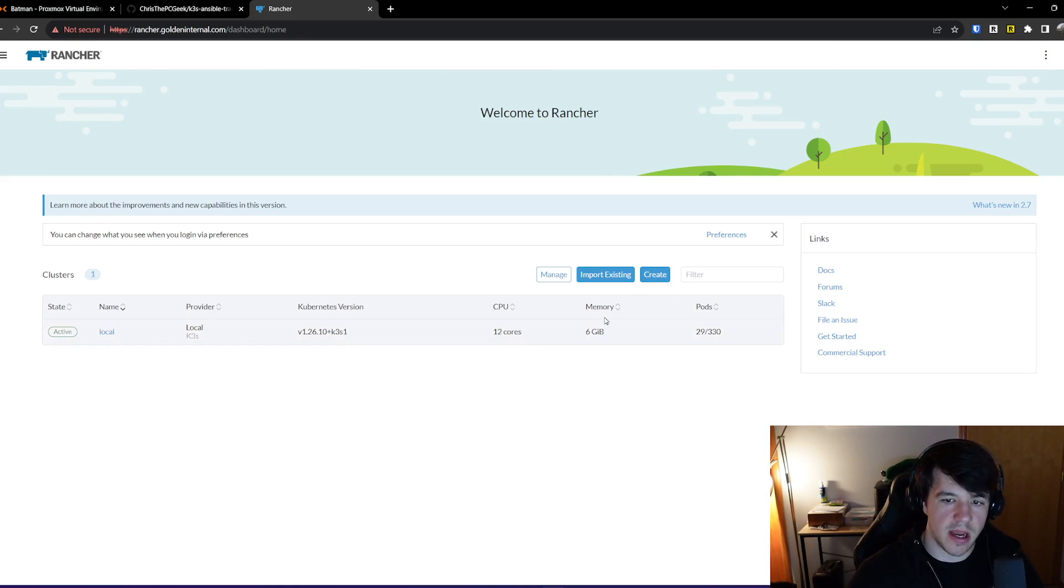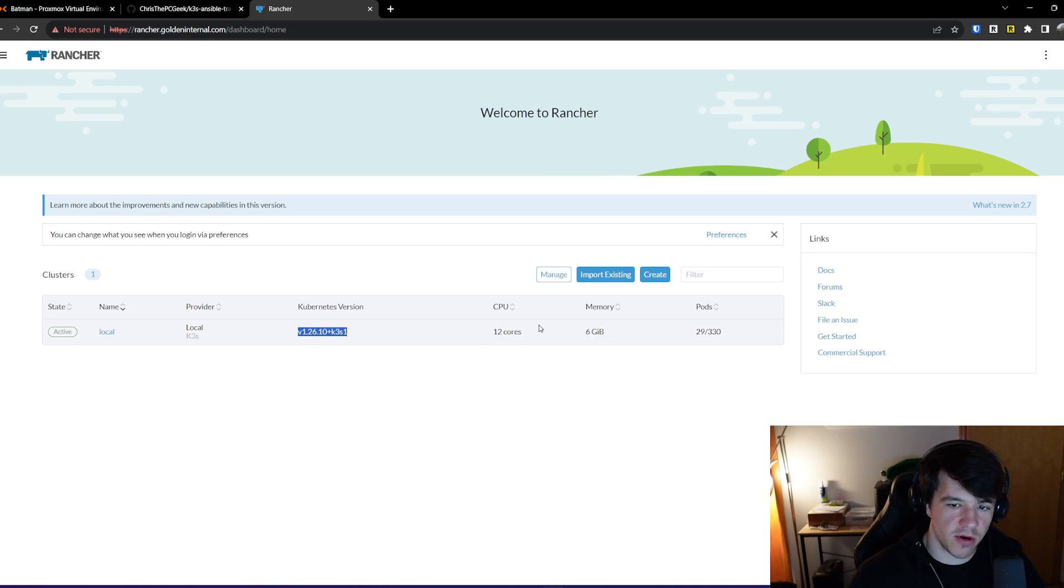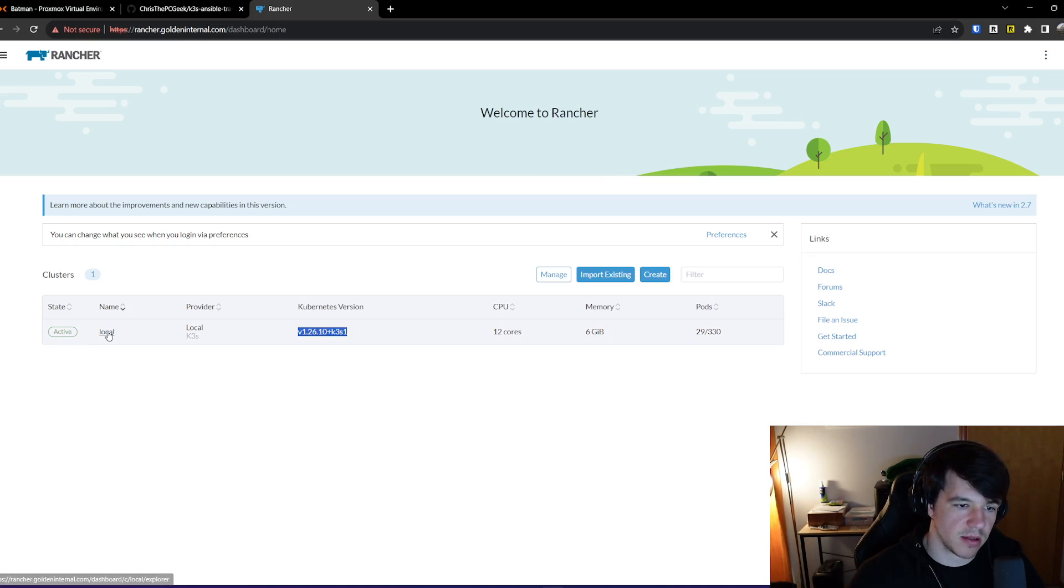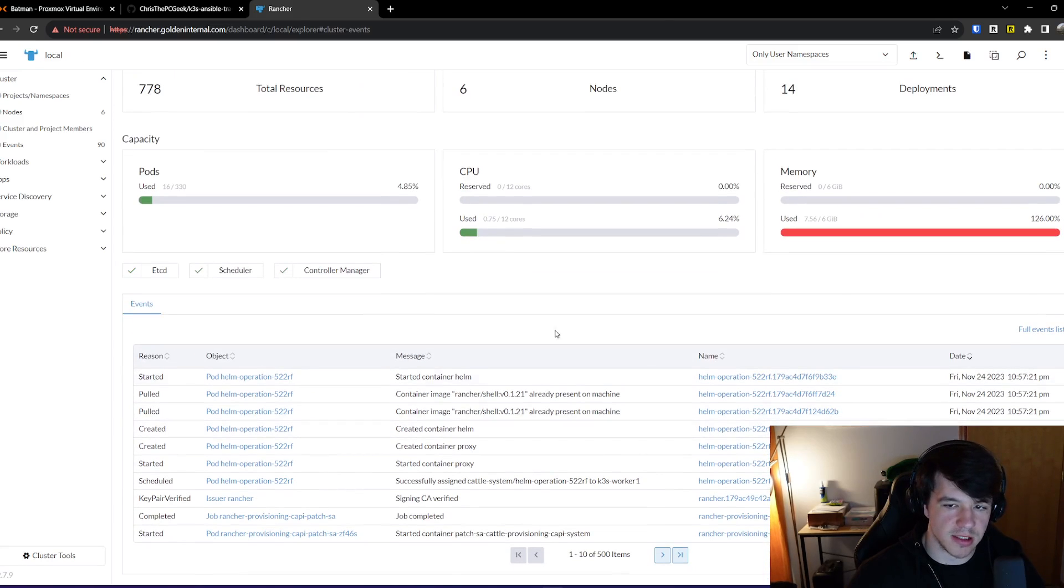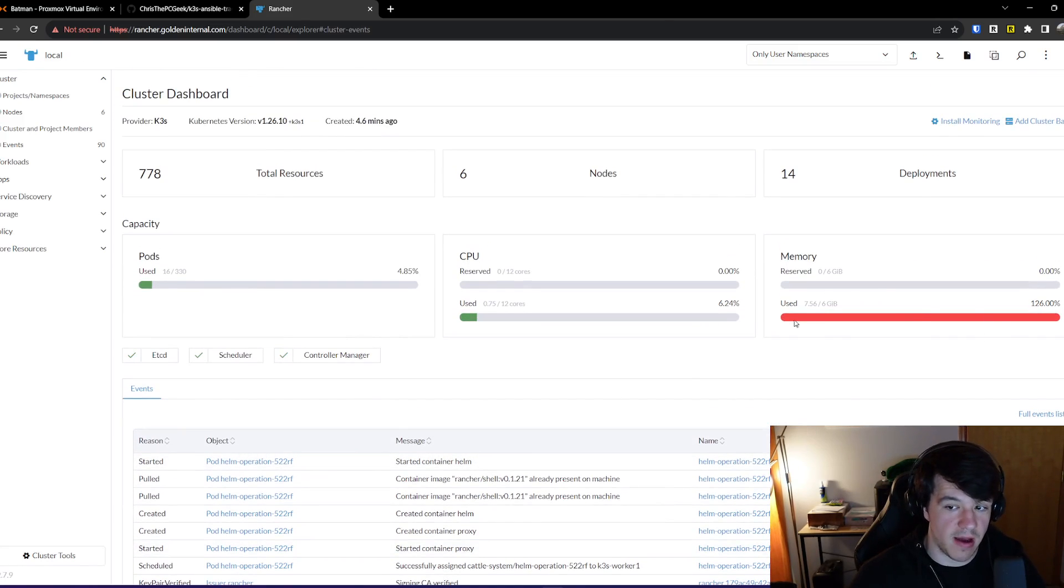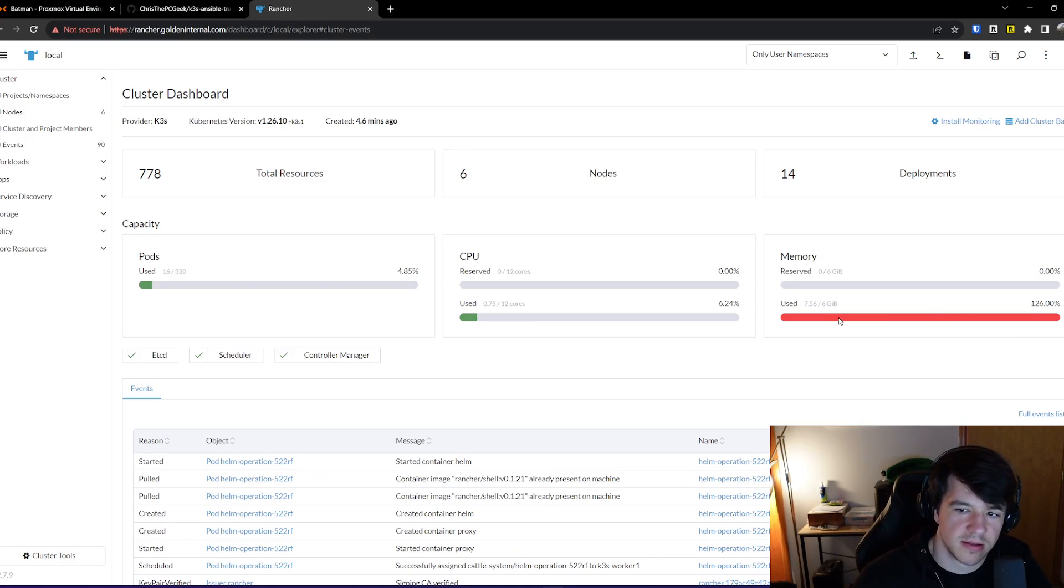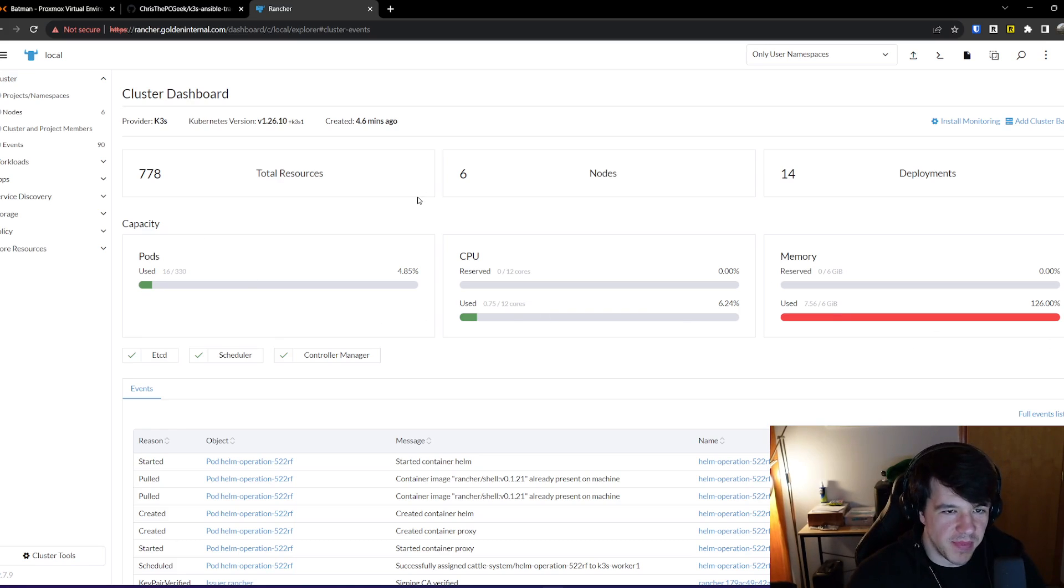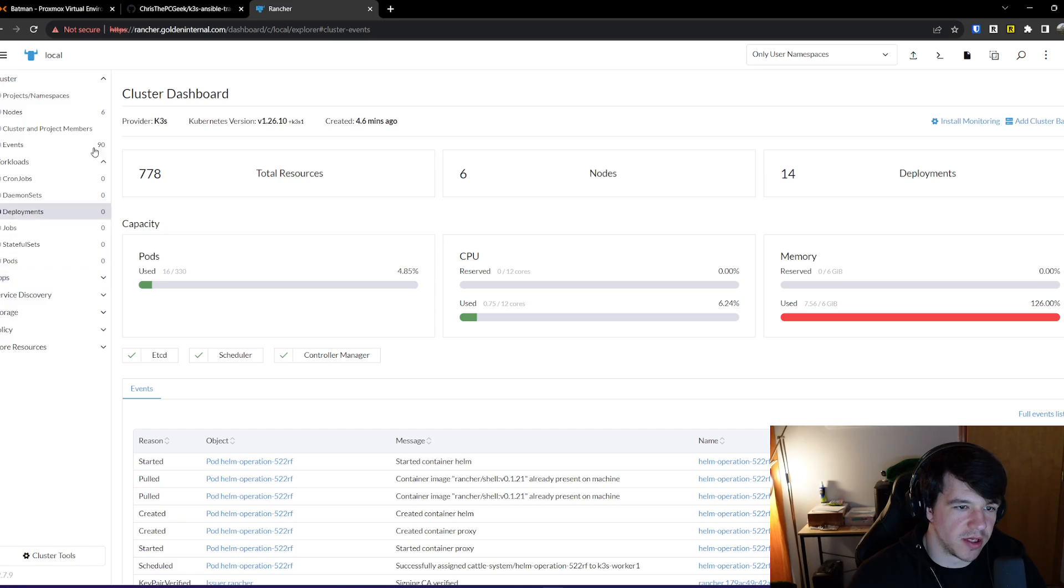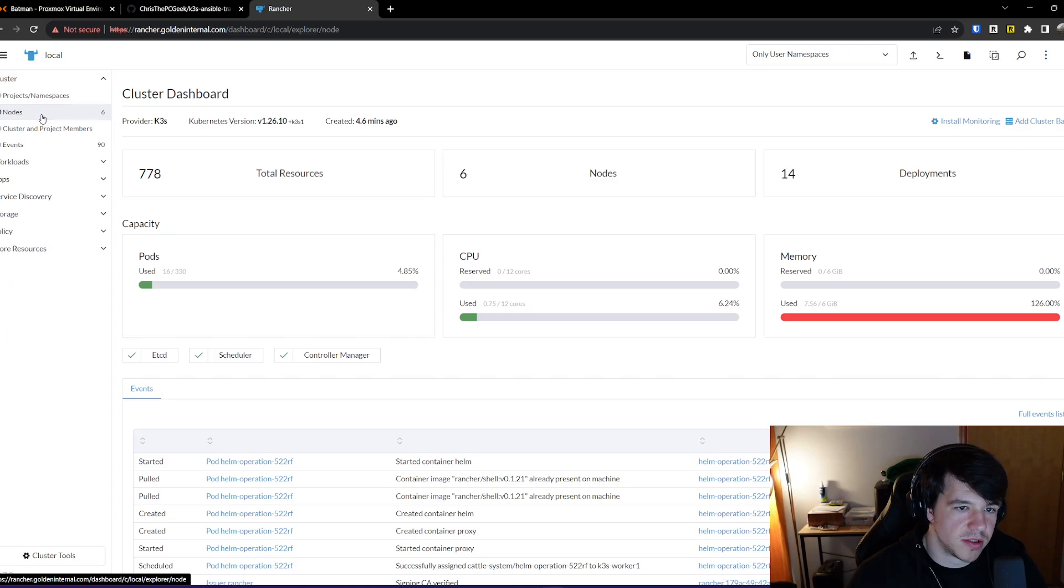There we go. Go here. And there we go. So now you can see I have my local cluster, same Kubernetes version as before, 12 cores, six gigs of memory. And I can go in here and I can see all the stuff happening on it. Now again, obviously, I built this for a demo. So I'm already like, I need a little bit more than six gigs of RAM to probably do stuff. But as you can see, you can go in here and see workloads, apps, services, all that kind of stuff. You can see all the nodes.